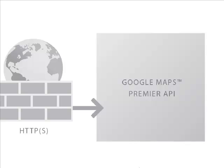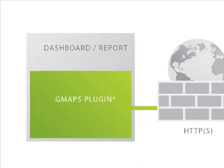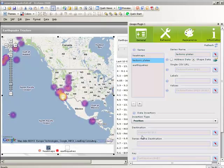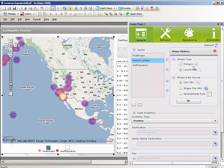Develop and deploy secure geographic analysis to information consumers across your organization within your secured BI portal or intranet site without any desktop software installation. GMAPS Plugin features a series methodology for point-and-click configuration of multiple visualization layers.